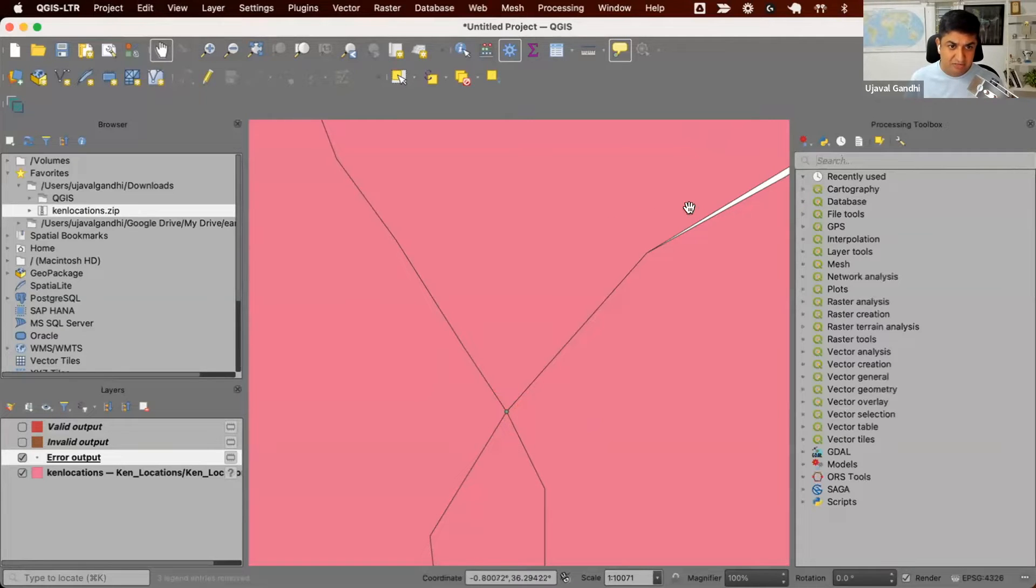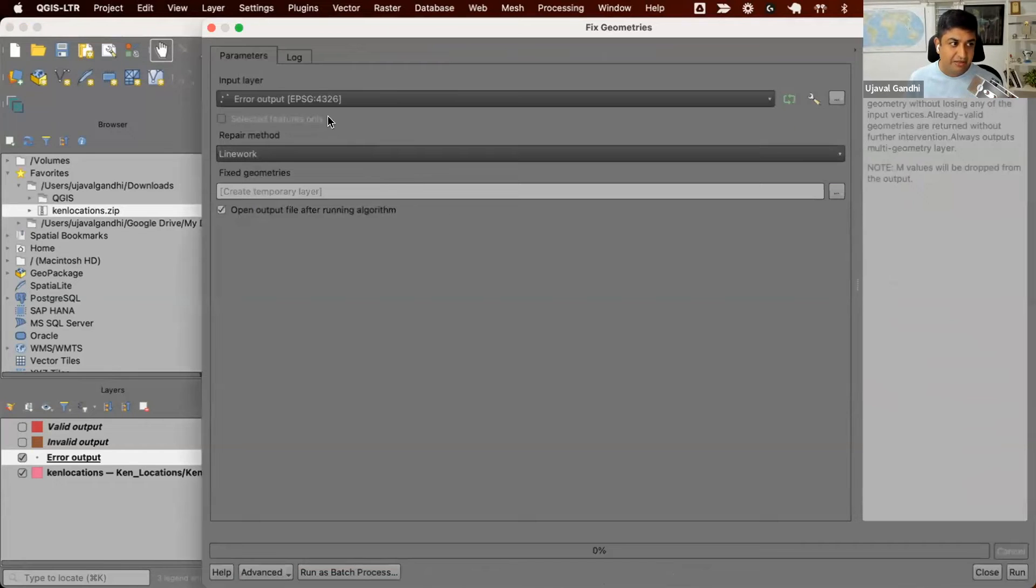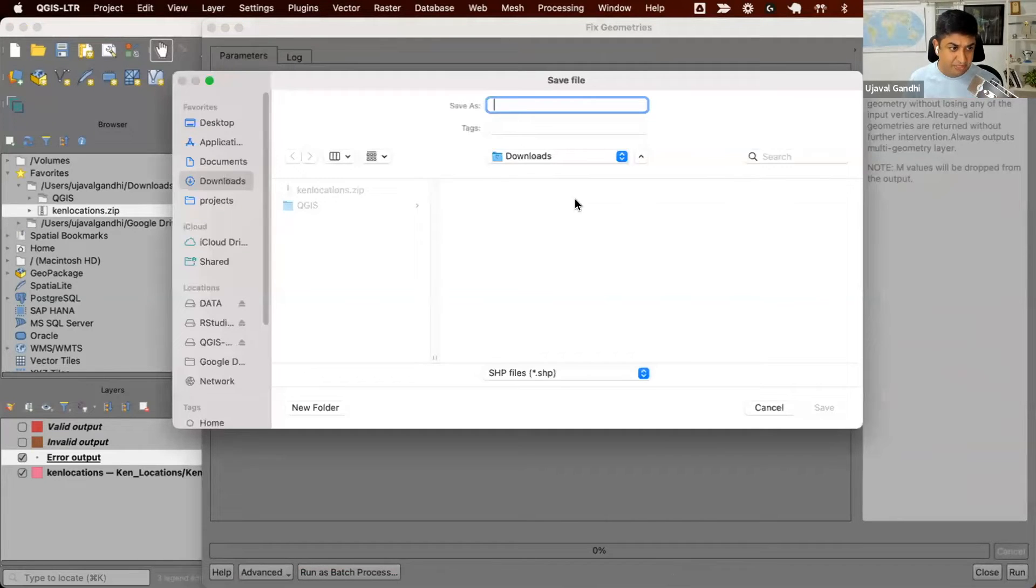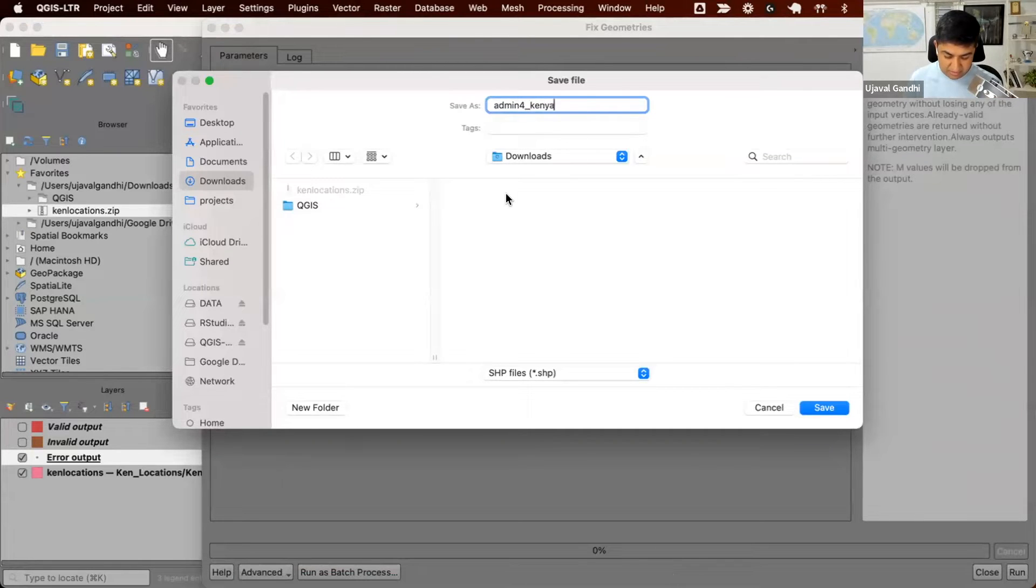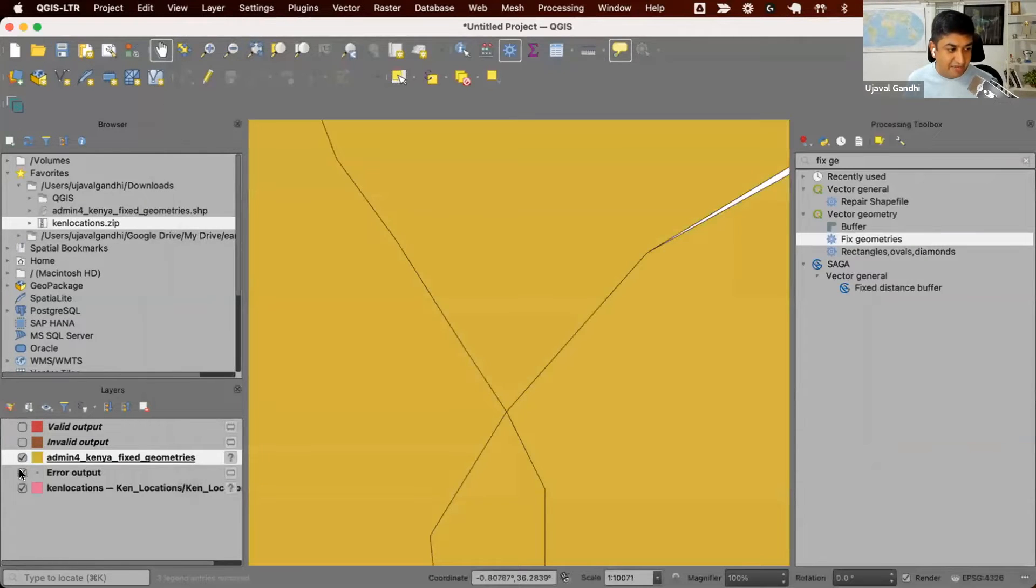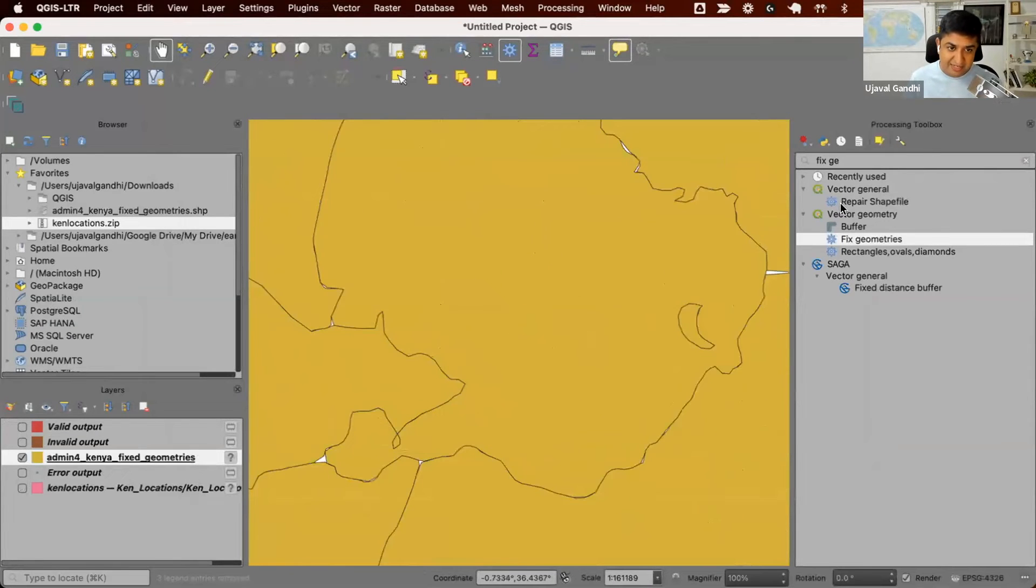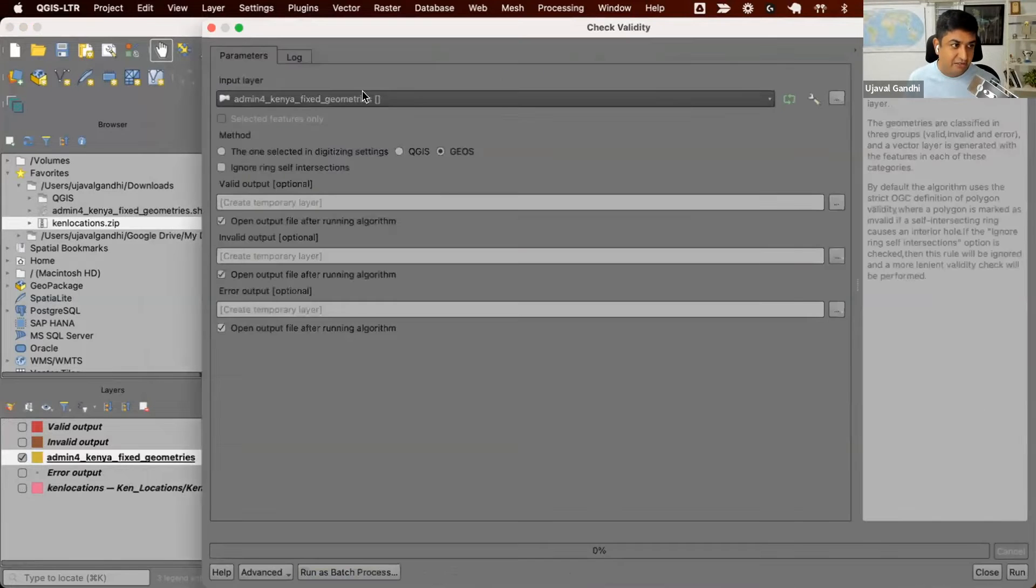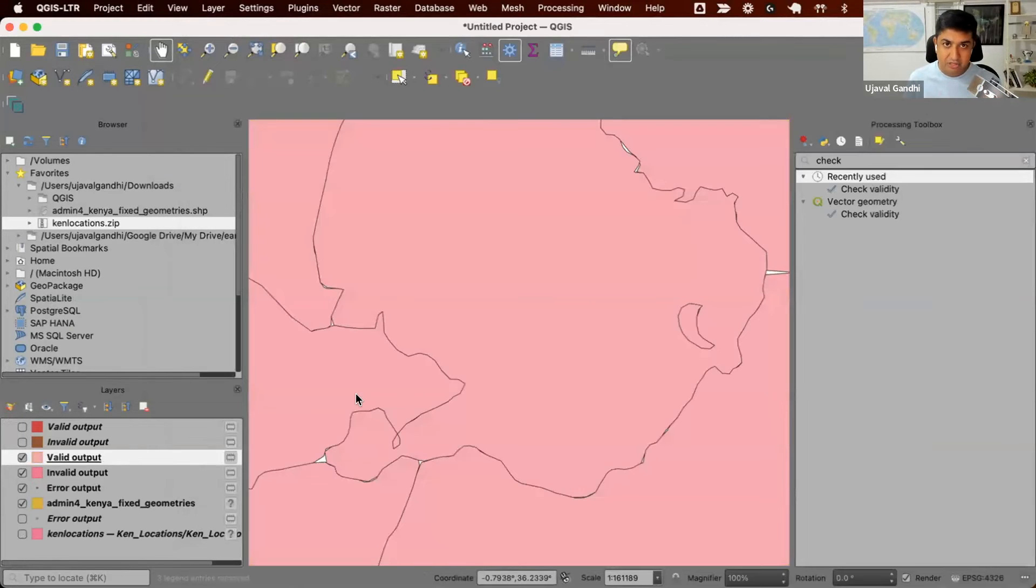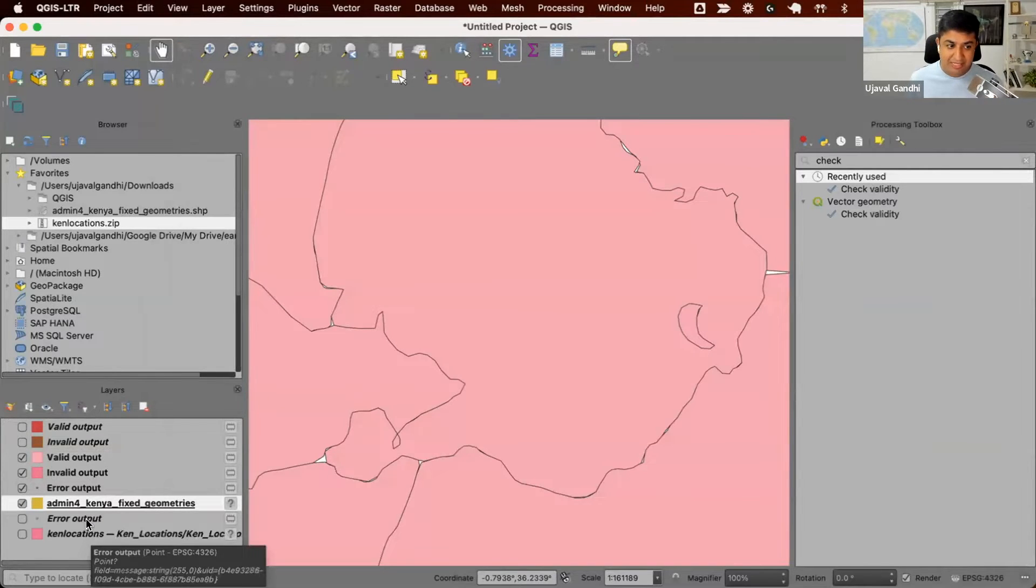So to fix this, we can just run a tool called Fix Geometries. So this is our locations and we're going to just save this output. I'm going to save it to a shapefile and just say admin4 fixed geometries. And let us run this. And you can see this is my fixed version. Just the geometries have been fixed, the topological errors still remain. But if I check the geometry now of this newly created data, you should see there are zero errors. We could get rid of the invalid geometries by using this tool. And we have a shapefile which is the cleaned up version of this. So that's the first part of the problem.